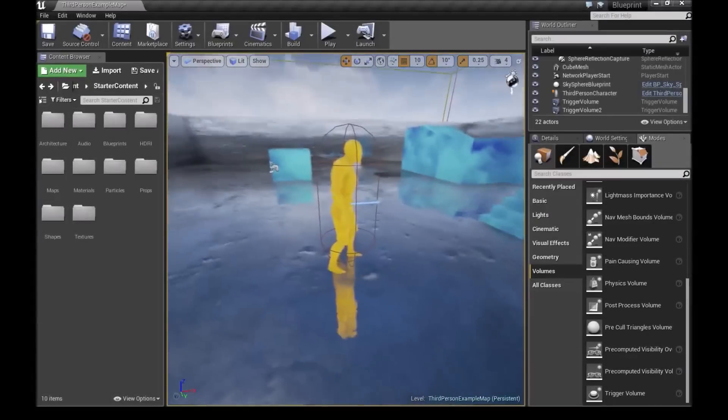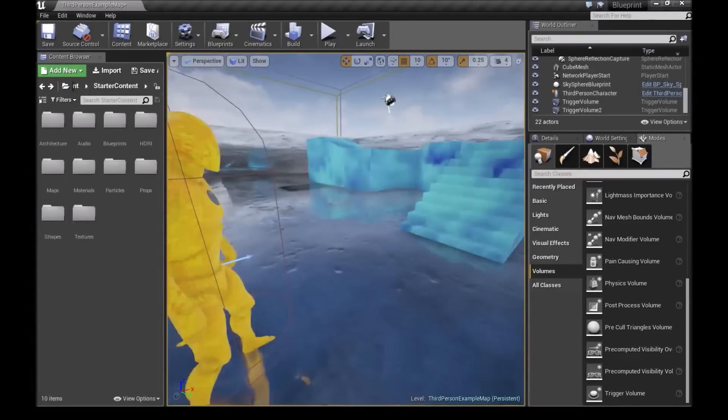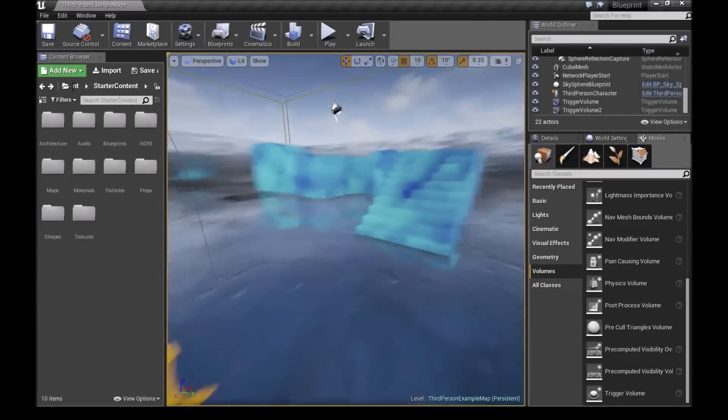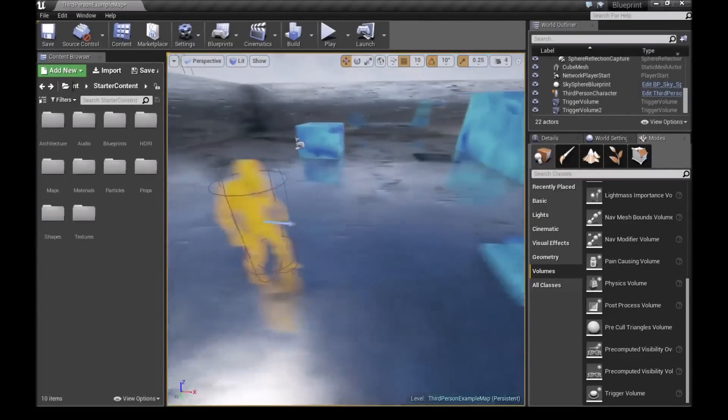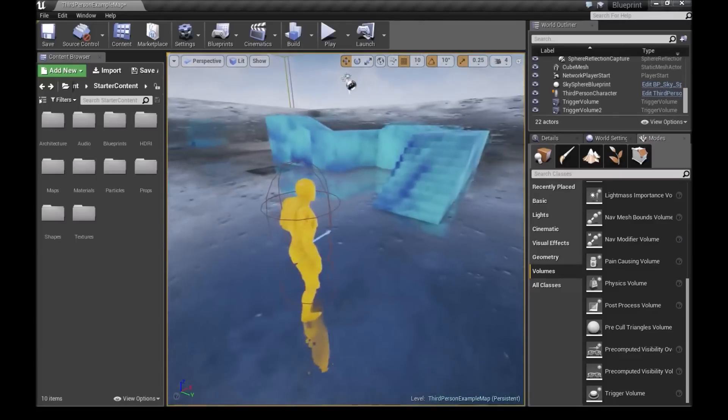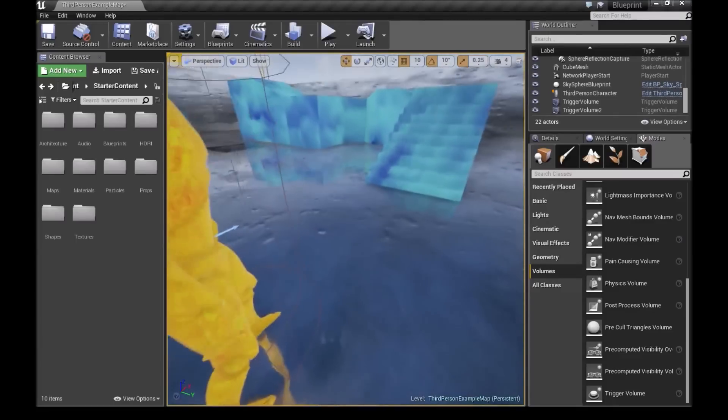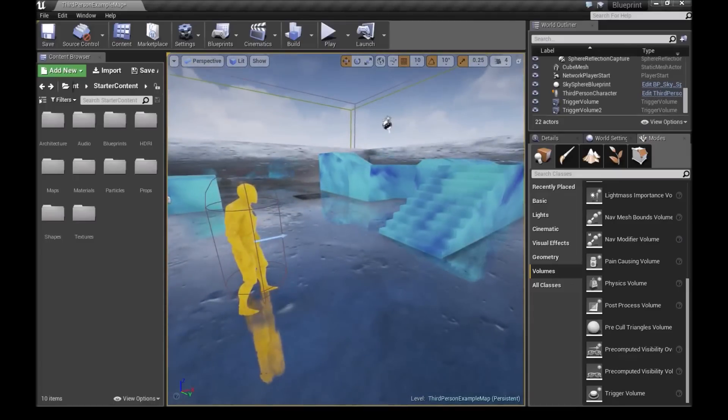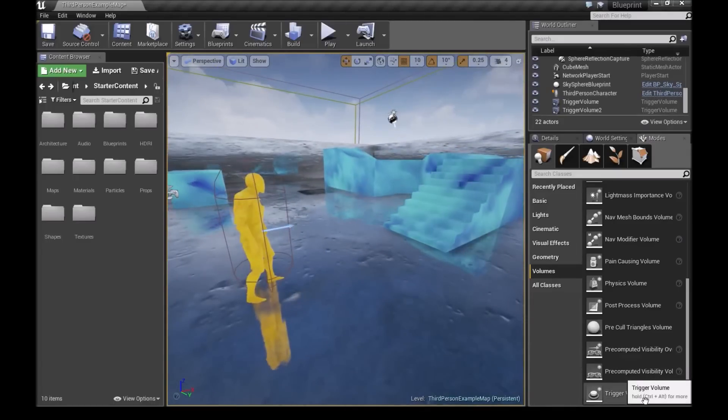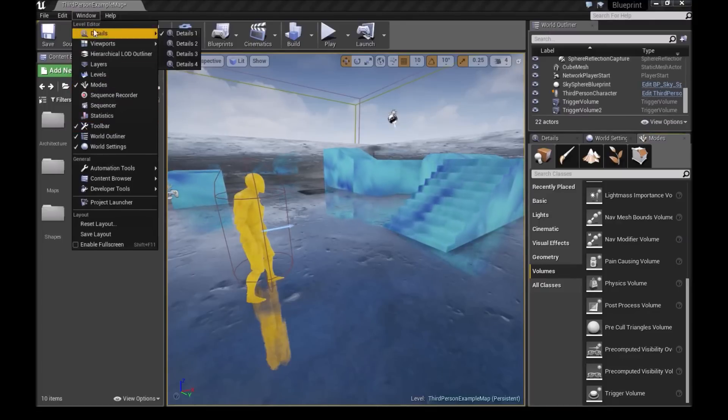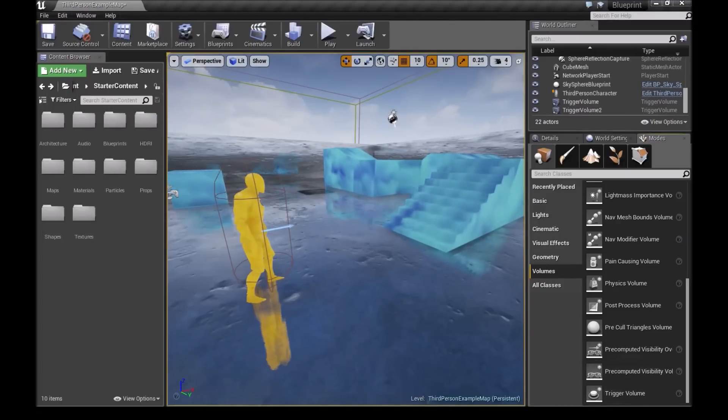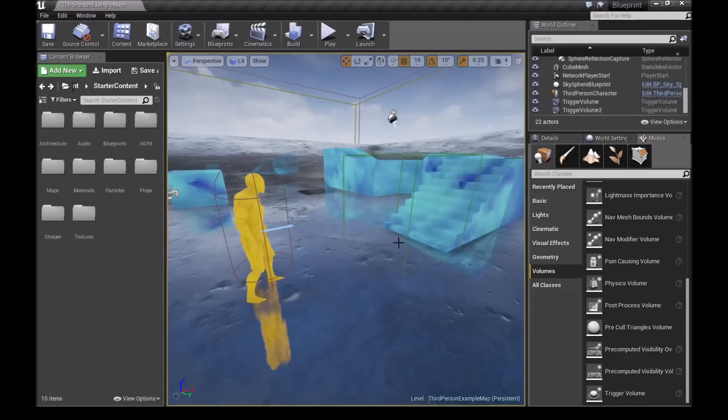Now for the second technique, when our character overlaps something we want, the character will teleport to where we want him to teleport. So for this technique, I'll drag in a trigger volume from my modes. You can go to window and modes if you can't find it. We'll drag in the trigger box right here.